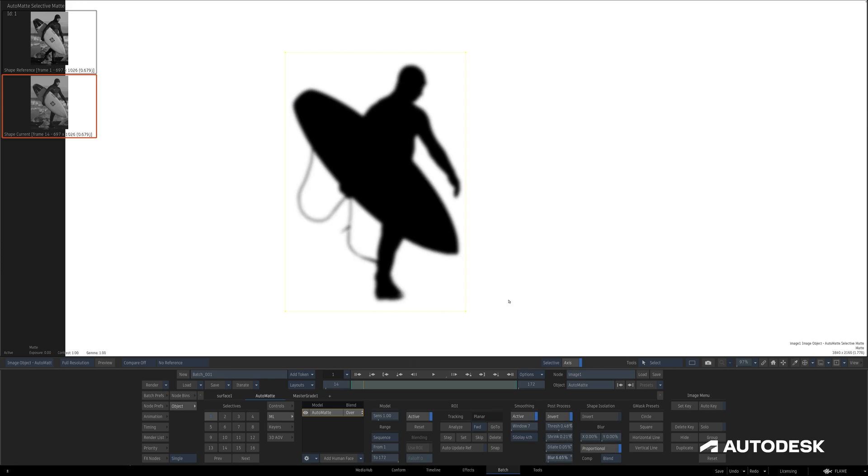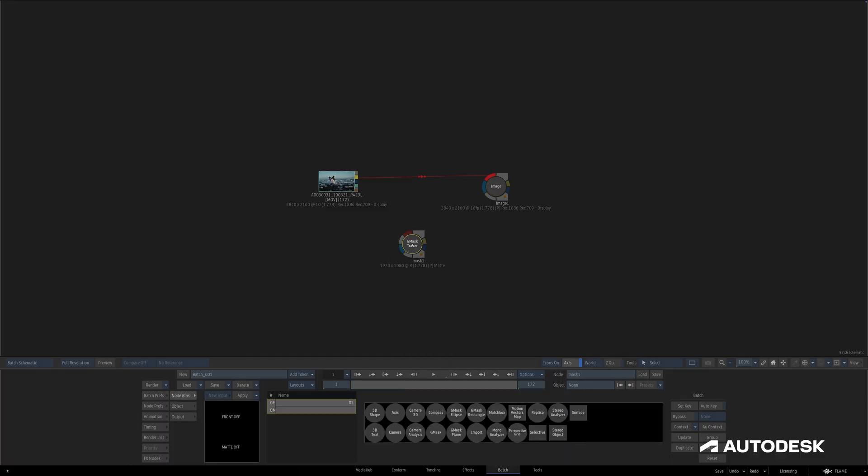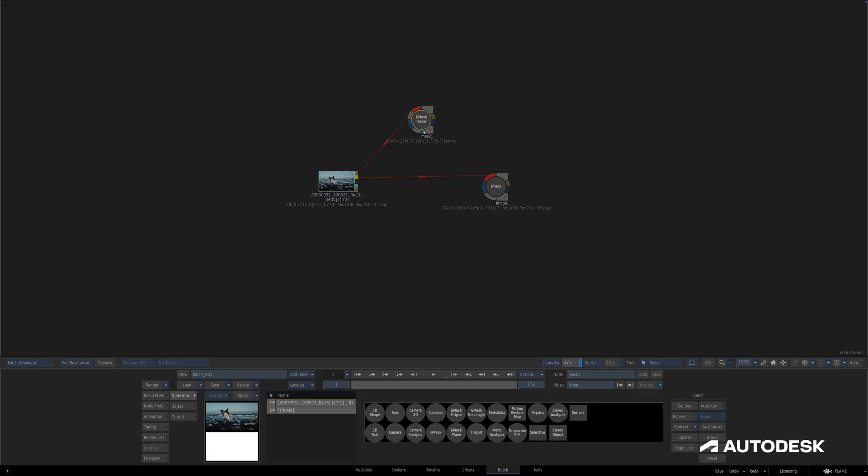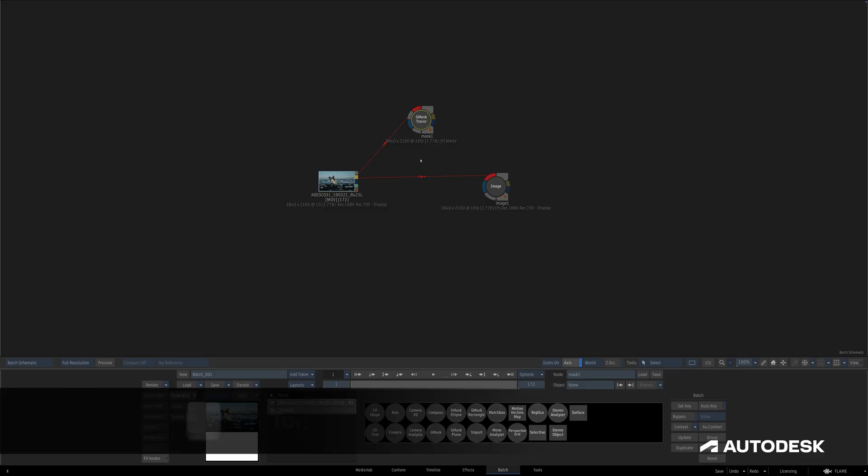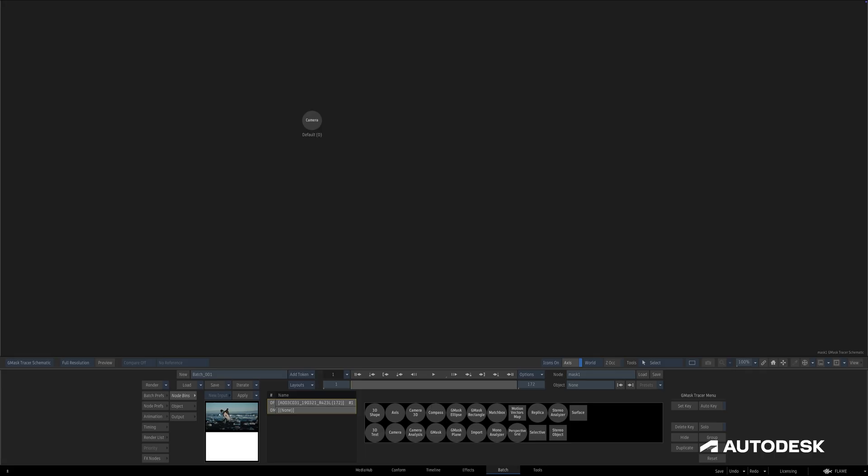With all of this in mind, let's see how this fits into the new Gmask Tracer selective workflow. In the Image node, the selective workflow is already set up for us, but inside of Action and now the Gmask Tracer, we do have to set it up just a bit. I'll head into the Gmask Tracer schematic and pull out a surface the same way we would inside of Action, by double-clicking on it or dragging it out.